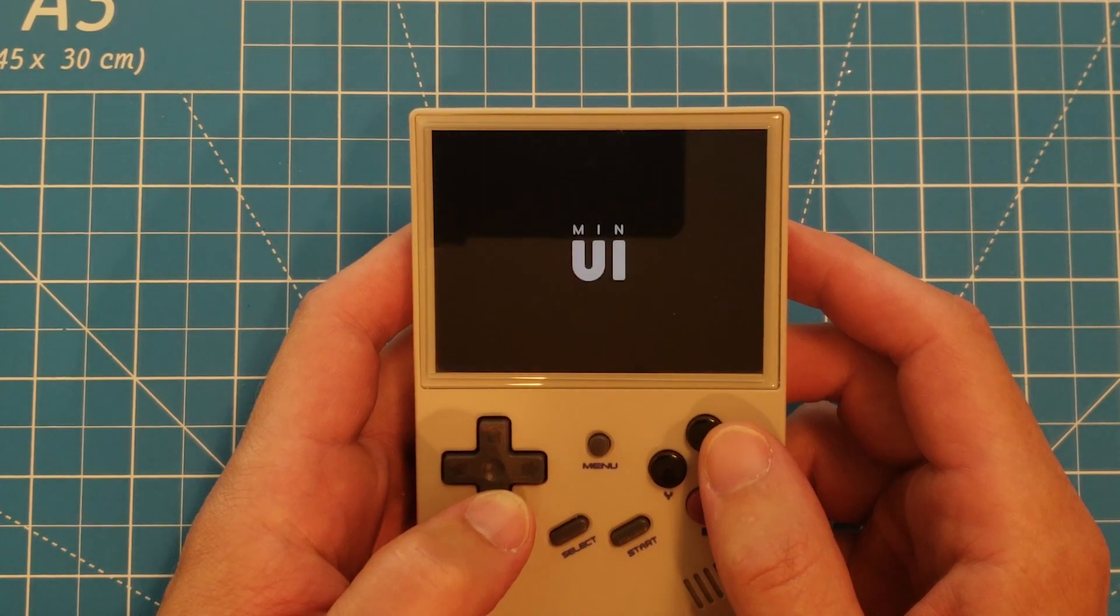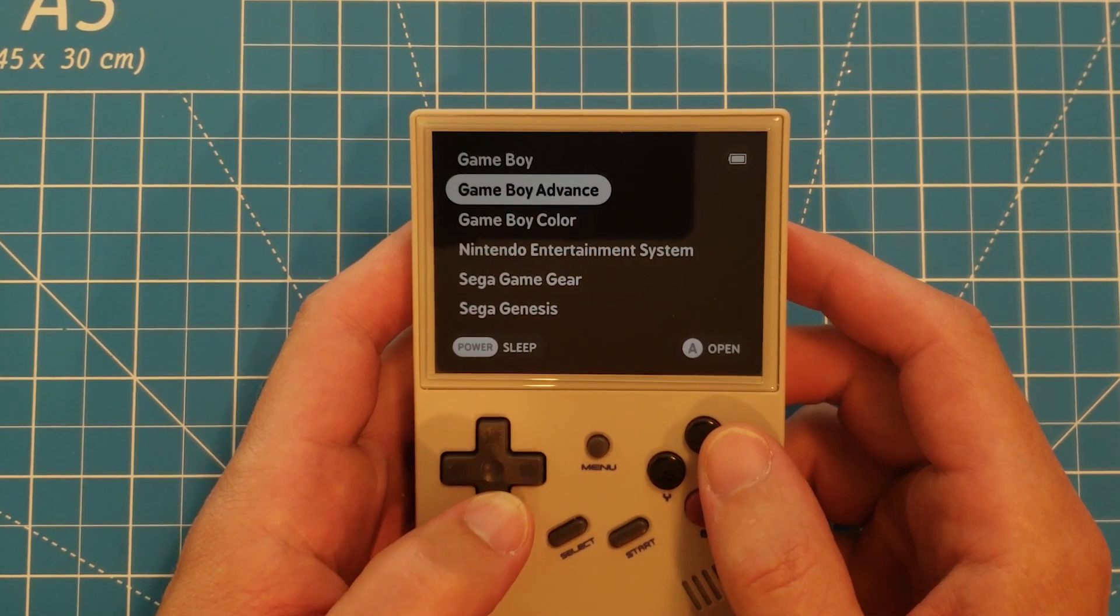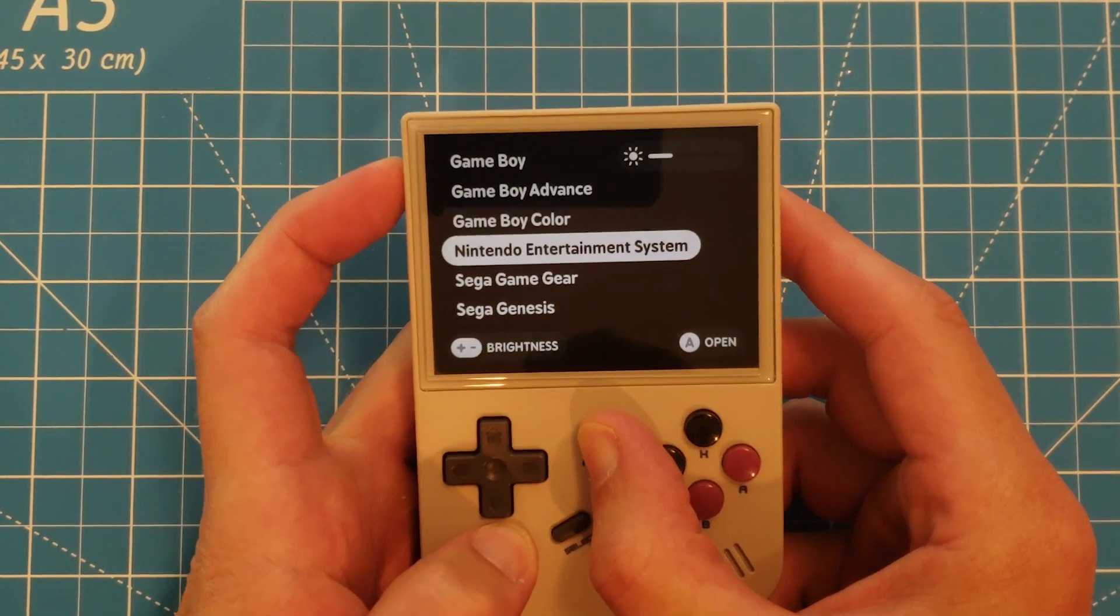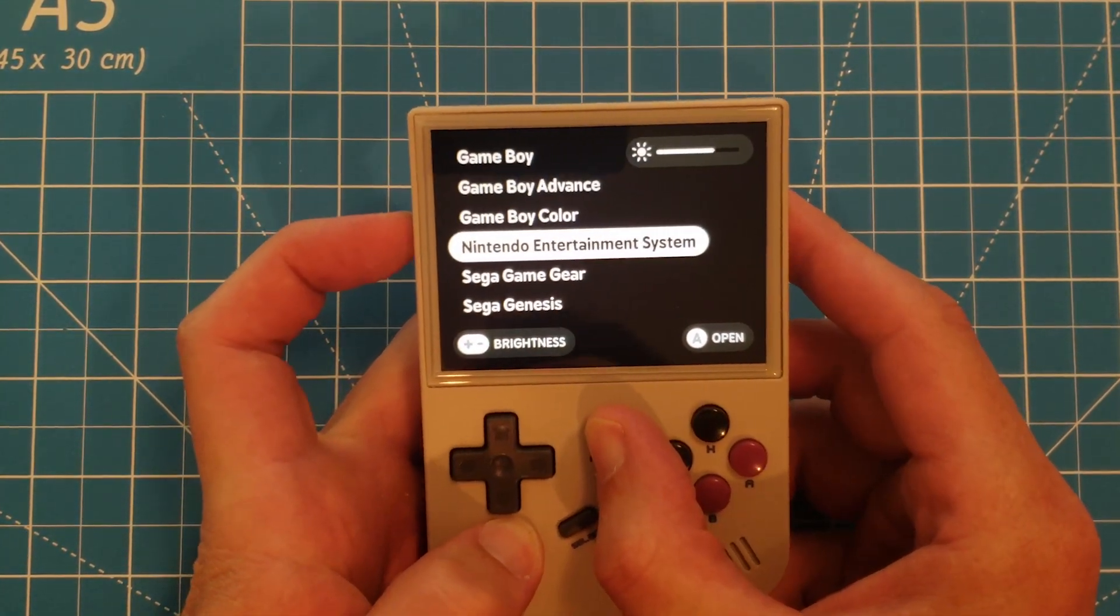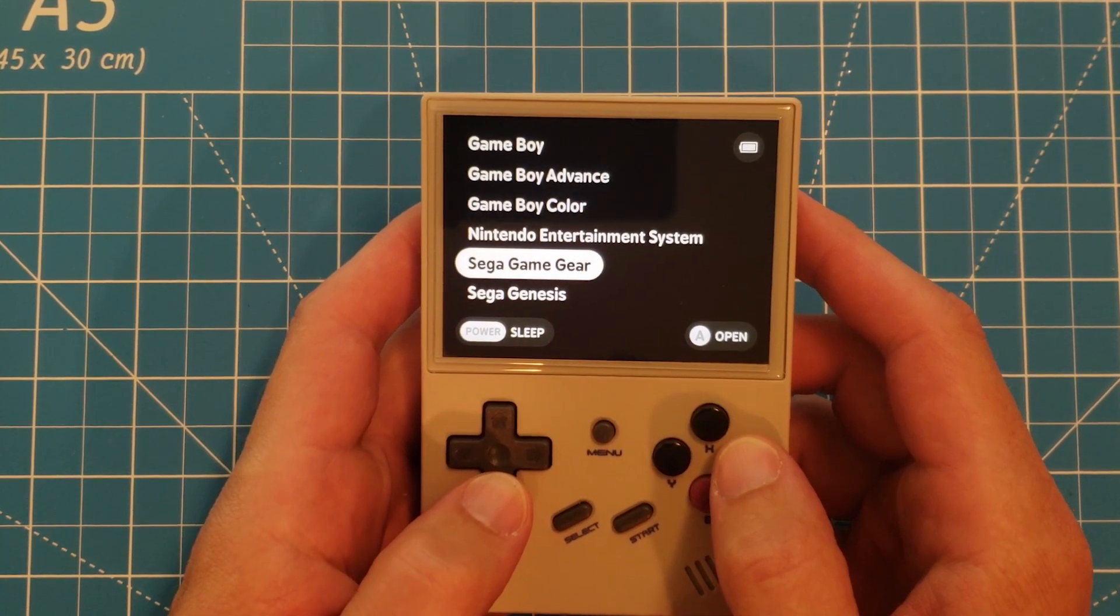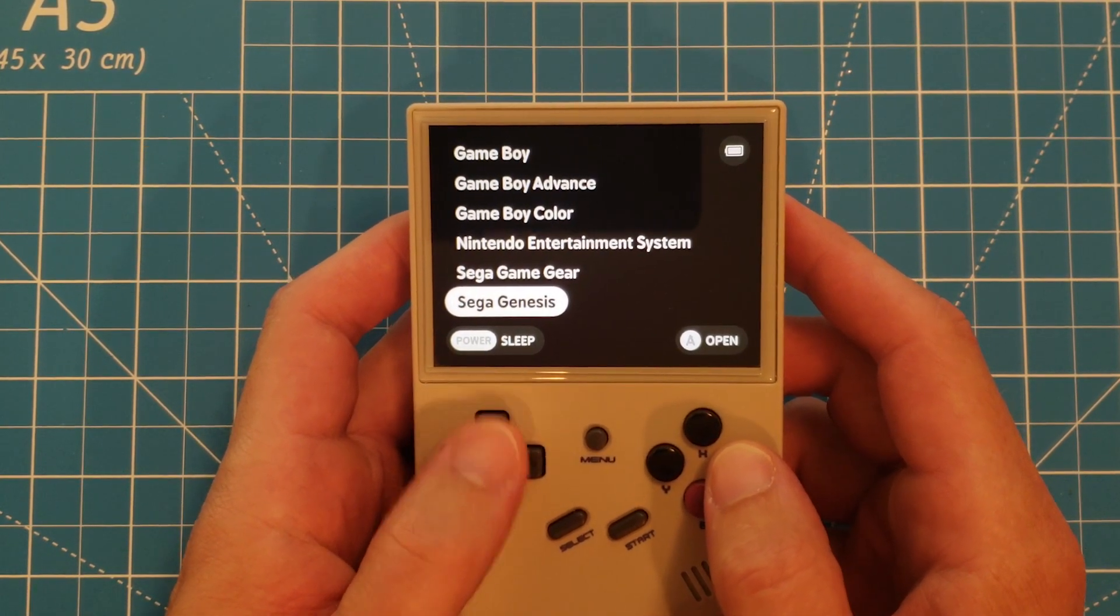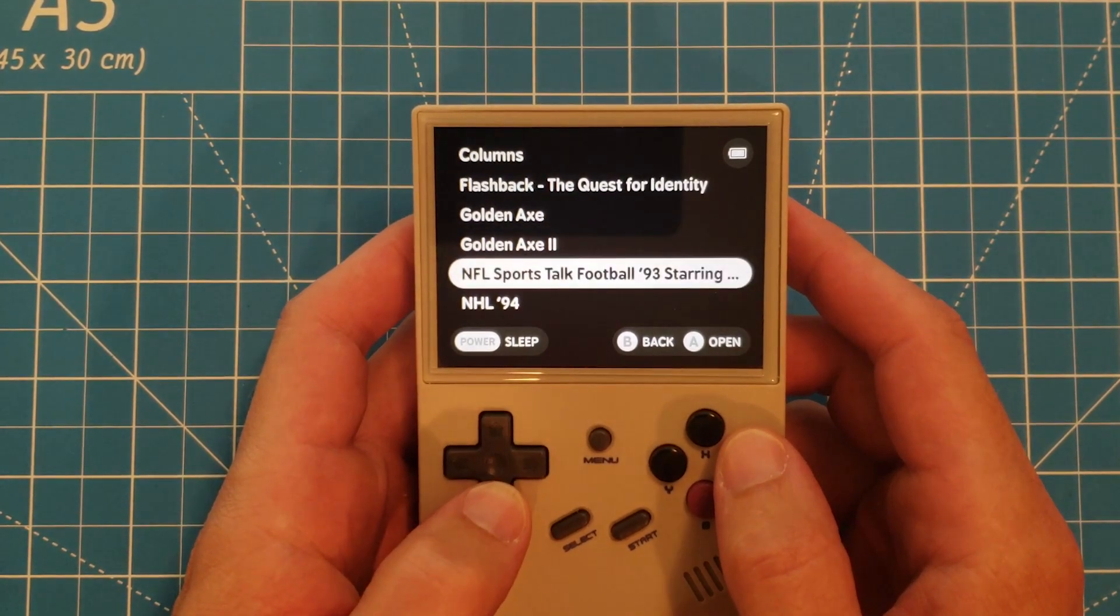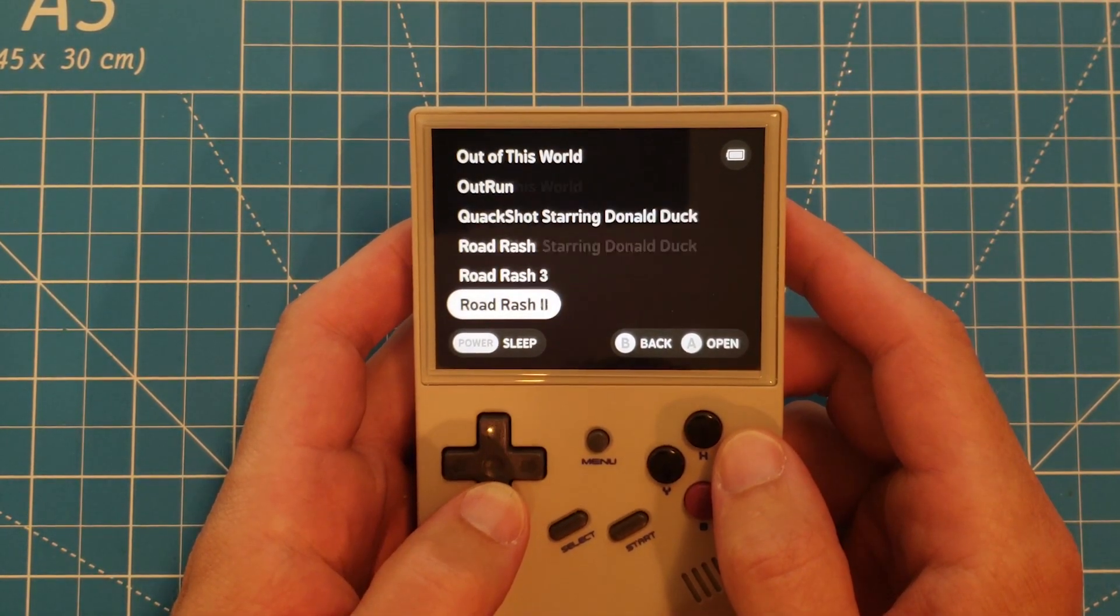You can see just how simple and clean the interface is. The brightness can be adjusted by holding down the Menu button and using the volume keys. And let's open a game now, and I'll quickly go over a few of the nice features and settings of MinUI.